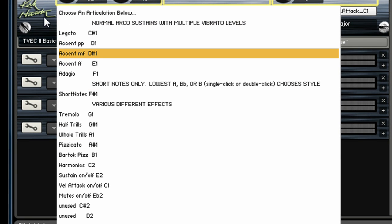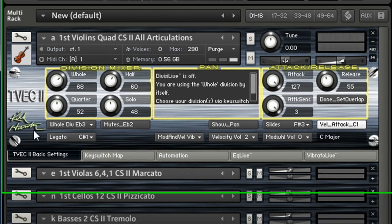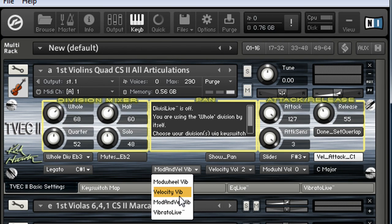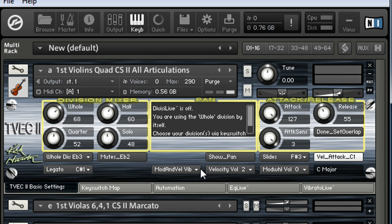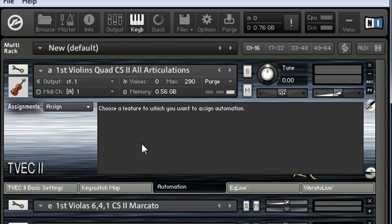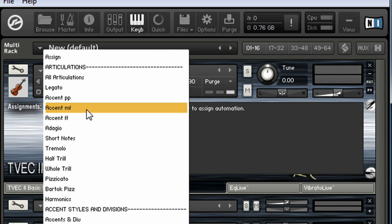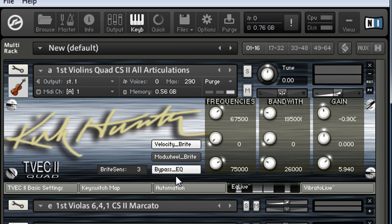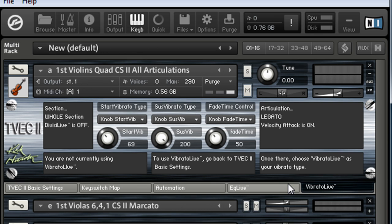If you don't want to do it with key switches over here, you can change your modulation and velocity, vibrato, or you can use vibrato live. Here's your key switch mapping, automation if you want to automate anything. Here's your EQ live—you can turn that on or off and then use the mod wheel to change the EQ, and then there's your vibrato live.